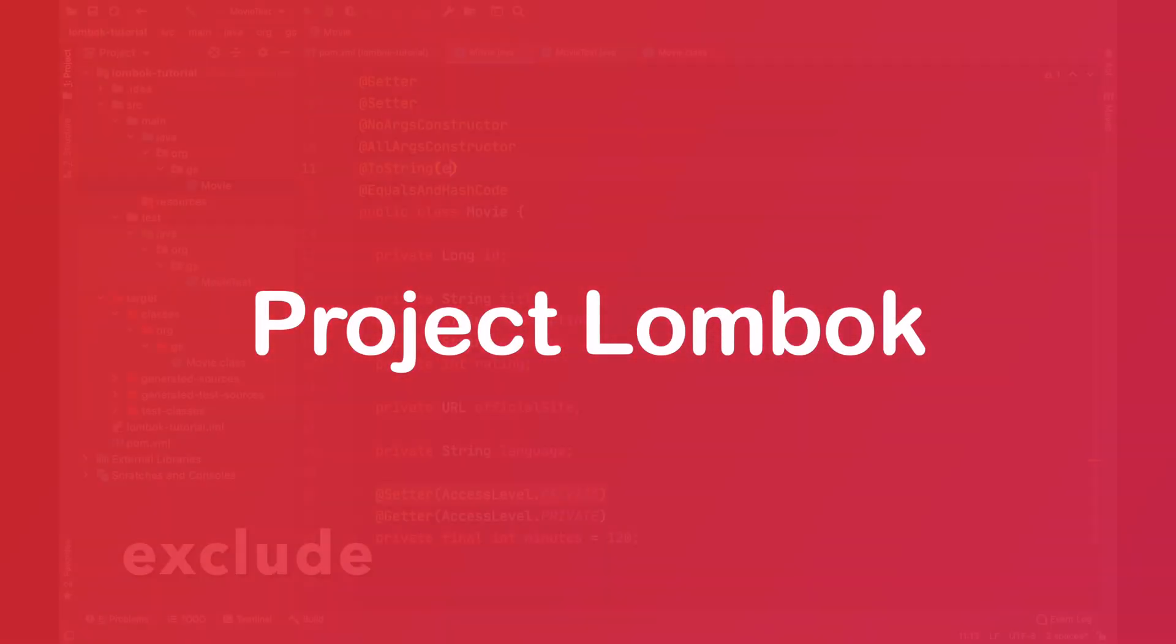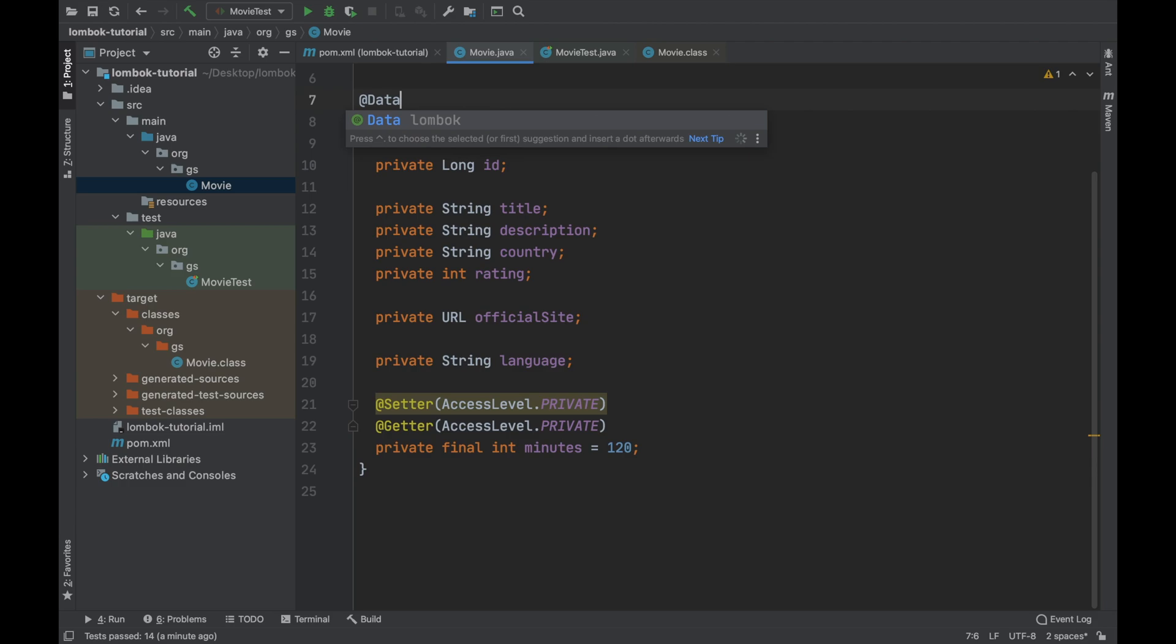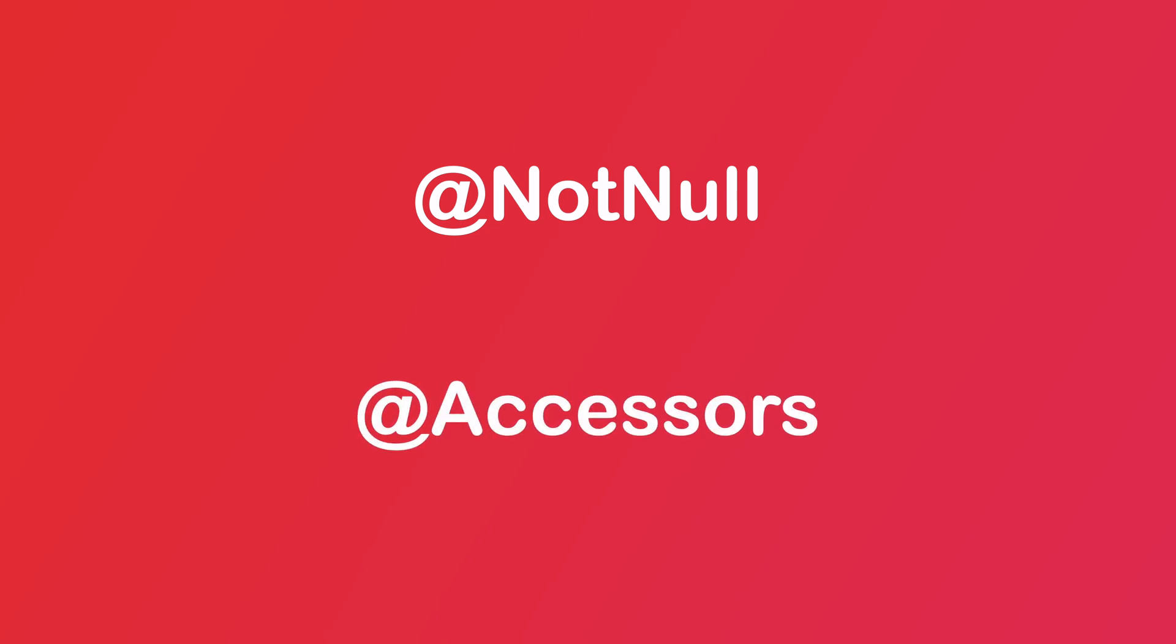Hello and welcome to my channel. In the previous video you learned how to use the exclude property and the data annotation. In this video you're going to learn how to use the not null and accessor annotation. Follow my steps.